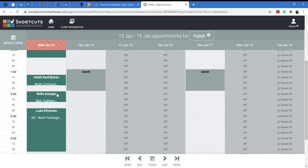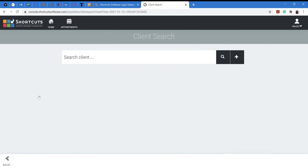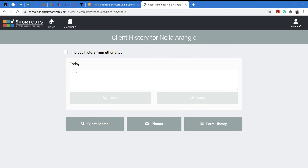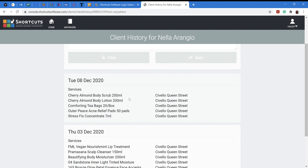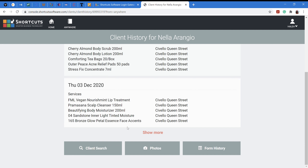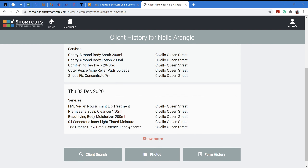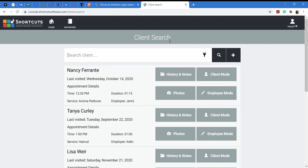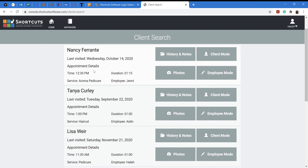Let's check my next client, Nela. Looking at her profile to see if she has filled any forms for us — she does not have any form on file. We can also check over here to confirm there's no form history. Since there's no form history for Nela, we want to access forms to fill out a health history for her. Going to 'Client Search,' you can see all the clients coming in that day.